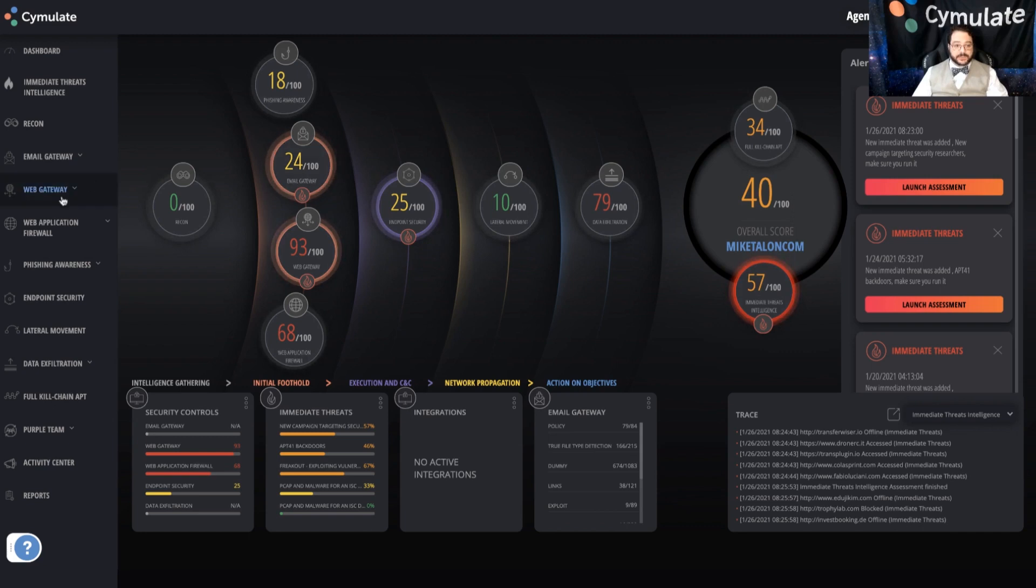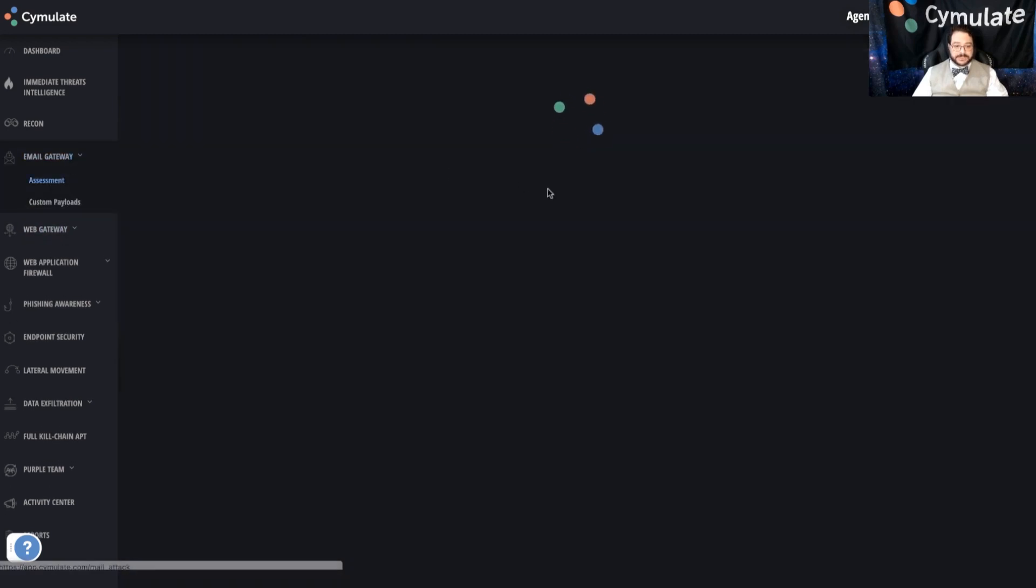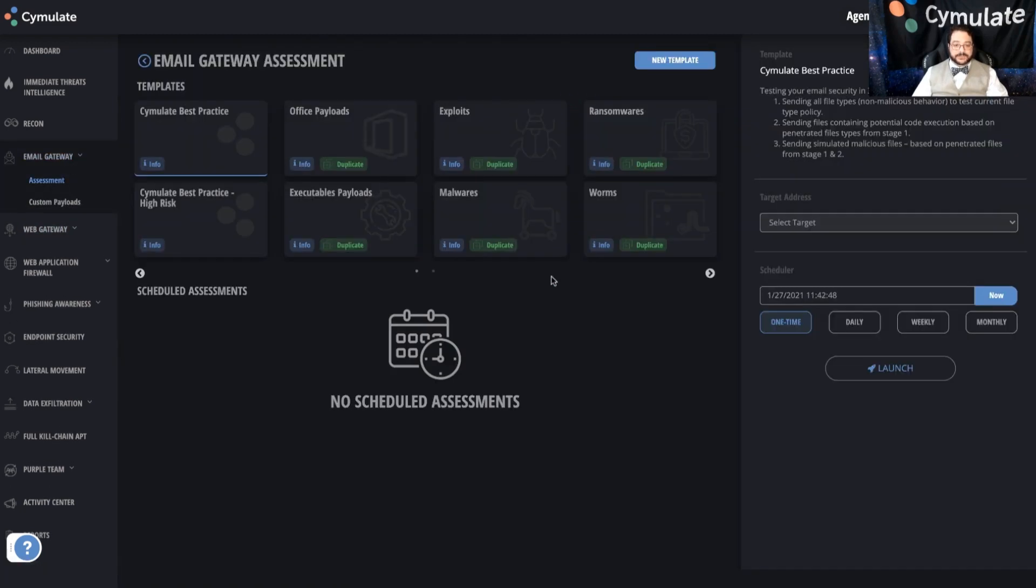So we'll do the email gateway, and if I navigate to assessment, what you'll see is that our assessments follow a pretty straightforward setup methodology: what, where, and when.